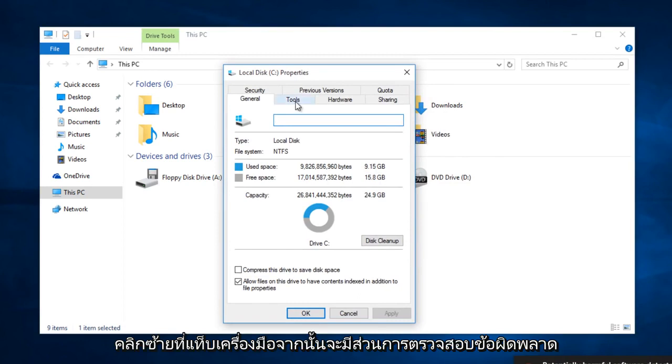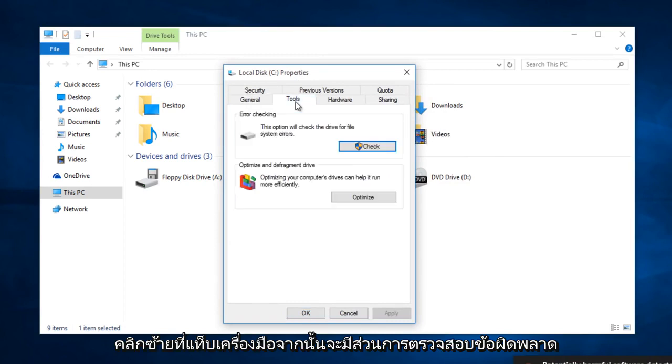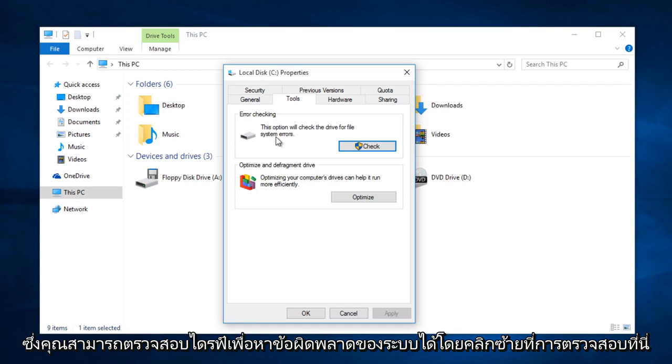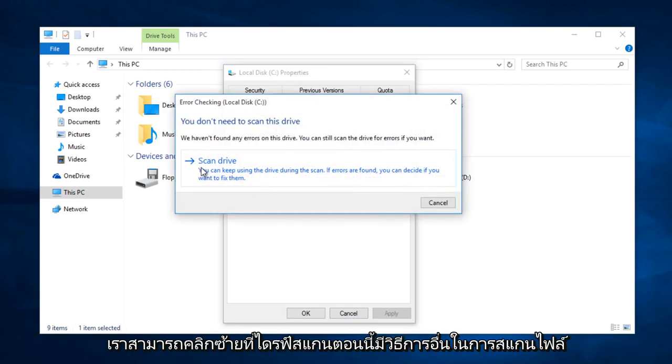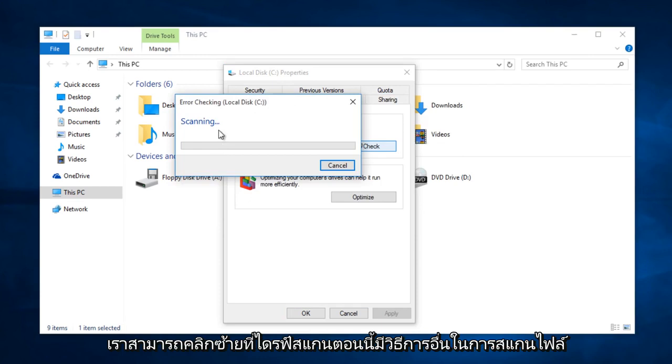Left-click on the Tools tab. There will be an error checking section where you can check the drive for system errors. Click Check, then click Scan Drive.